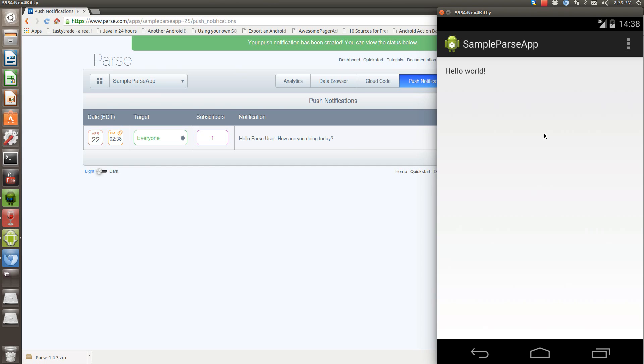As you can see, it launched the main activity or whatever activity you want. And you can probably bundle information and stuff like that into there.